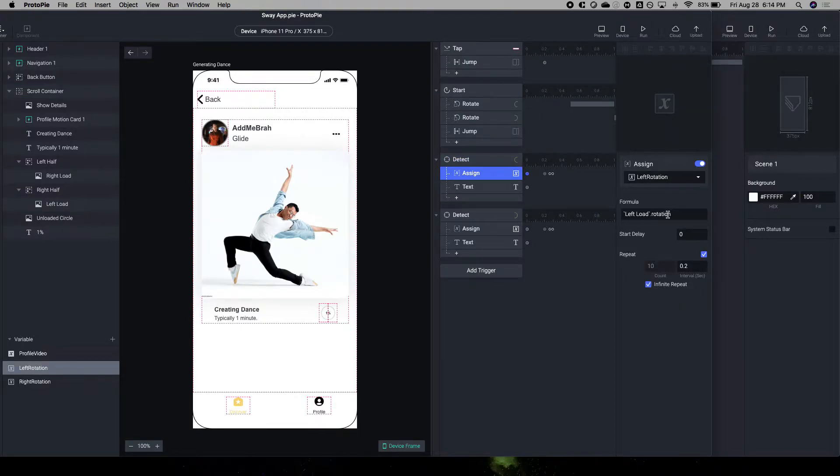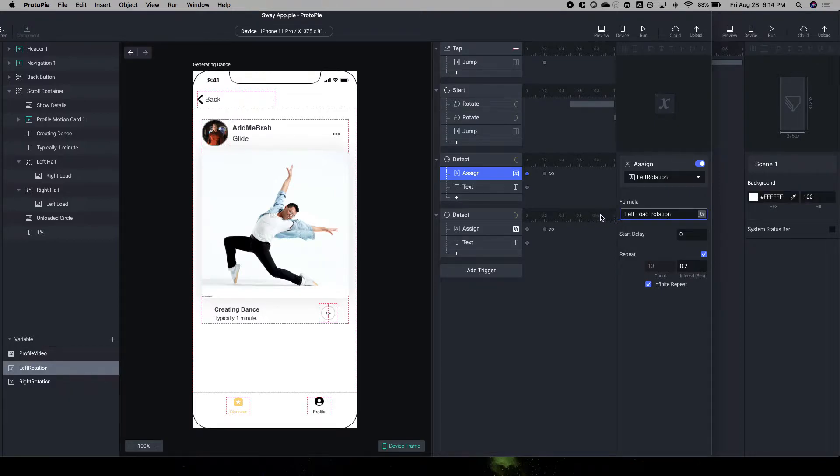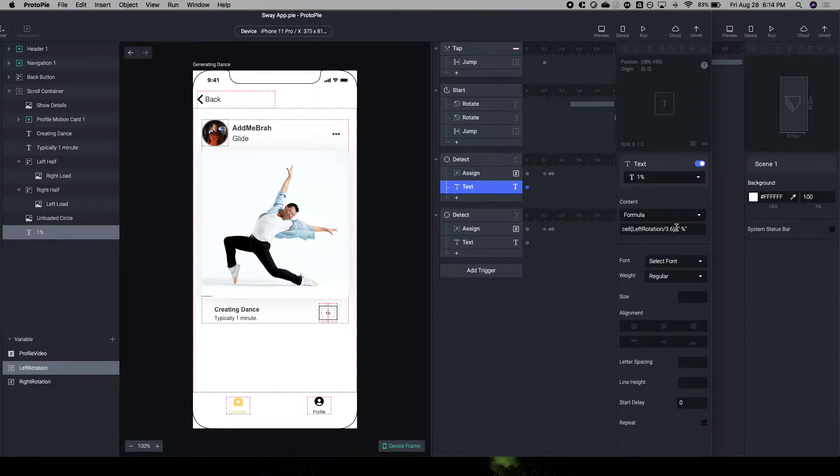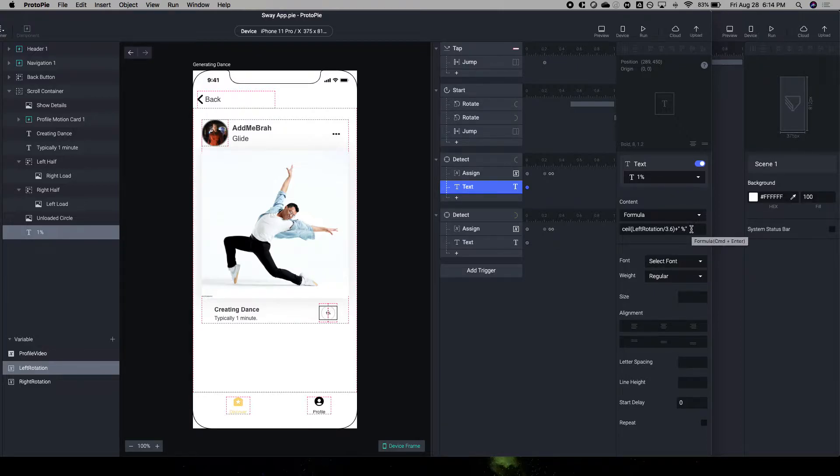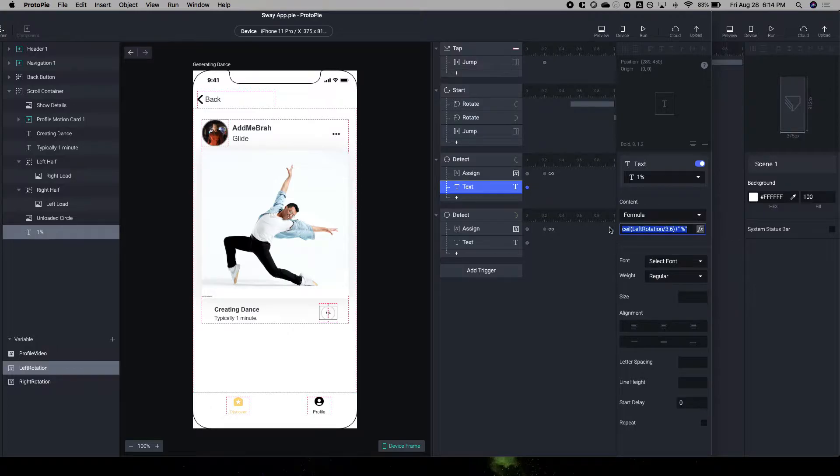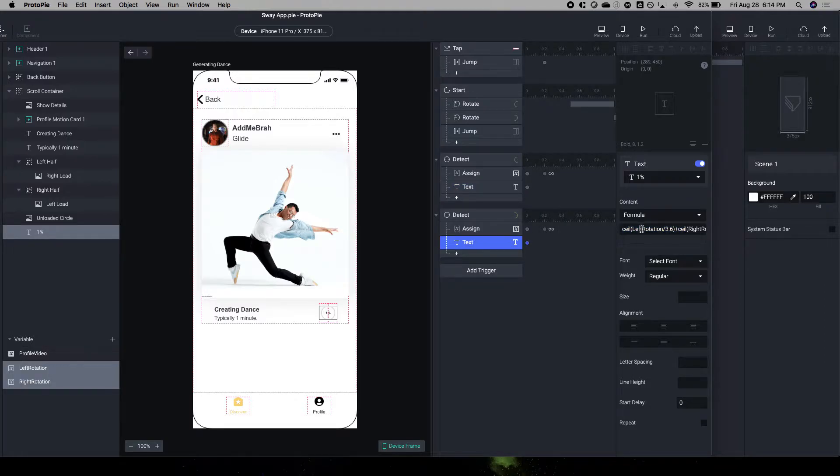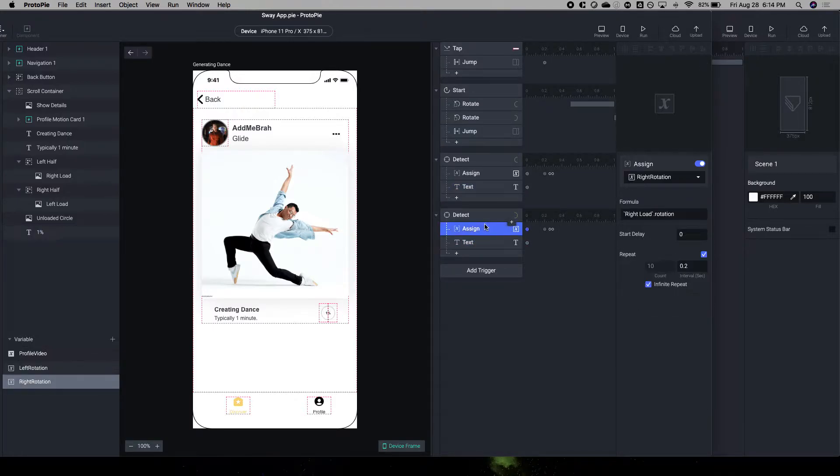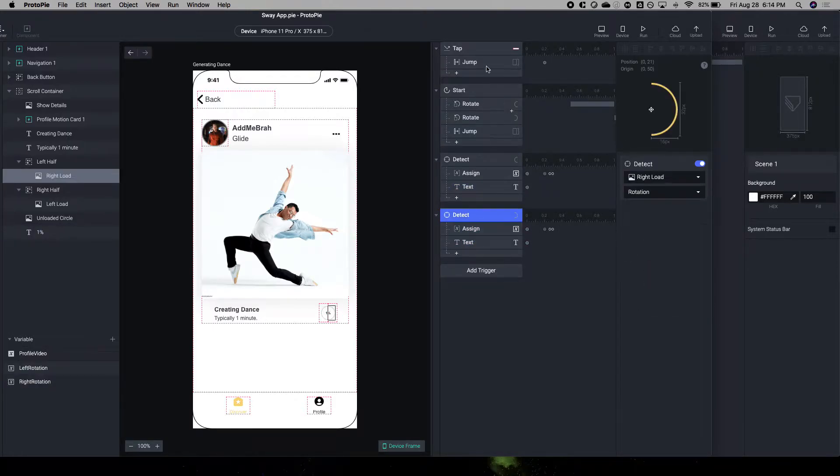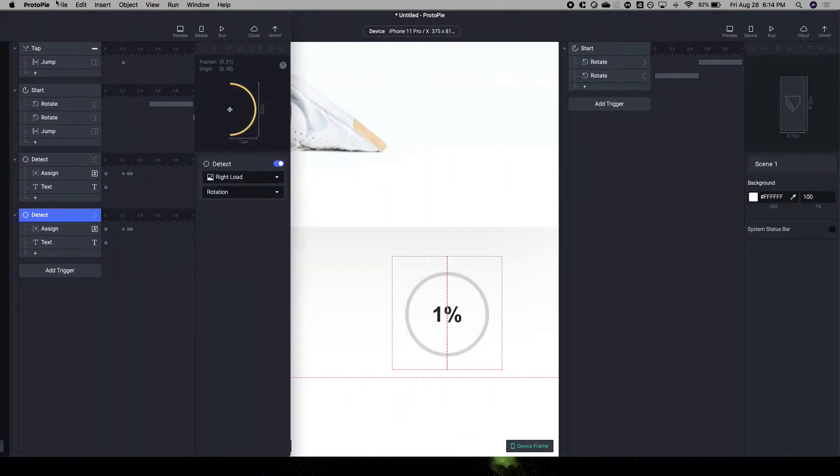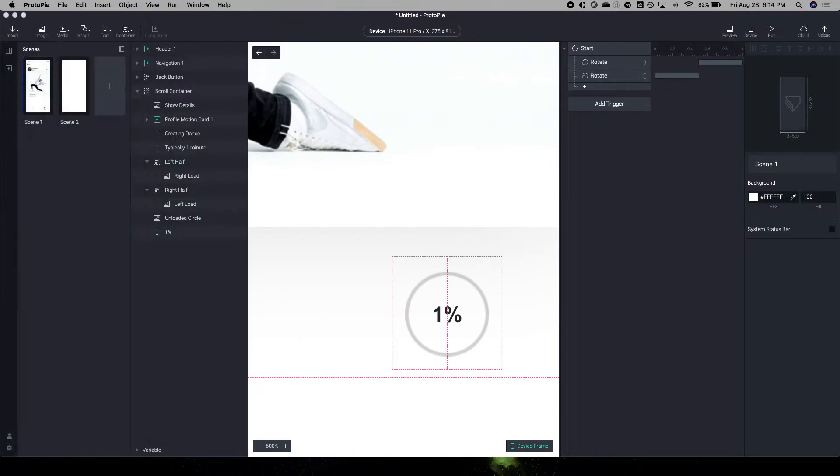And so as the load rotation happens, I am dividing this and turning it into a percent. And you can use, I use the ceiling function here to turn it into 100%. So we'll go ahead and put that into here.